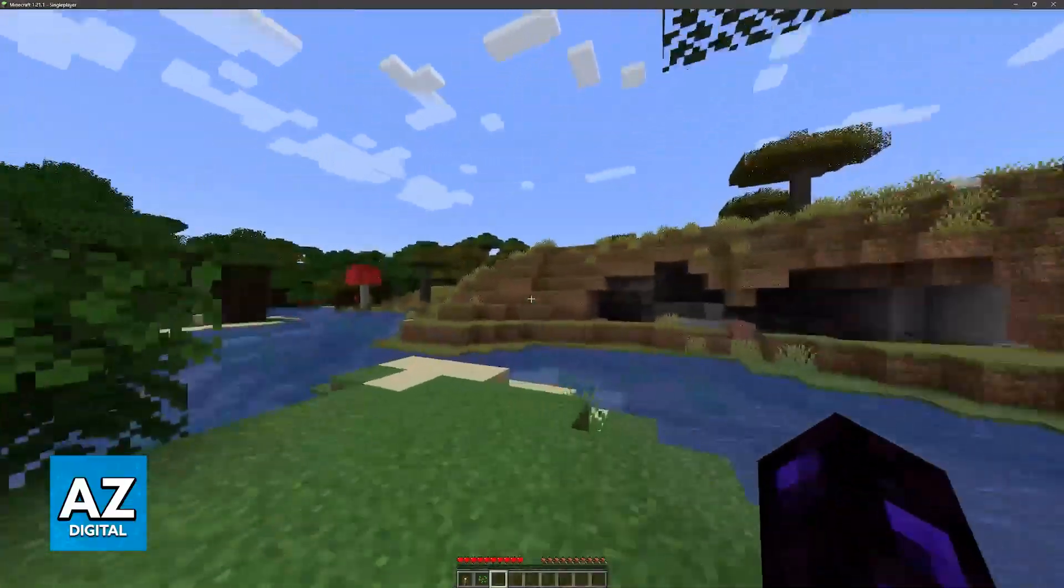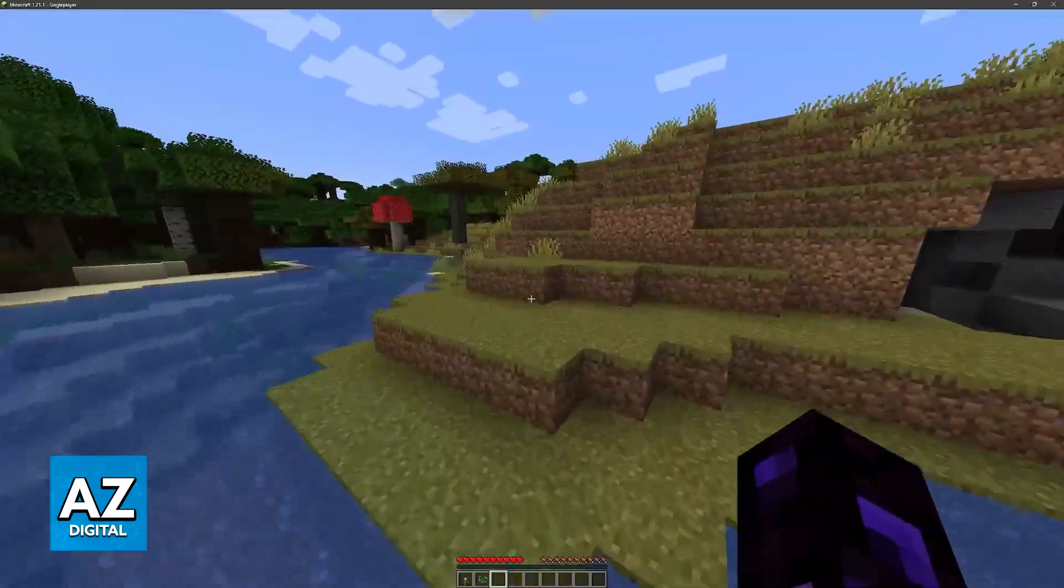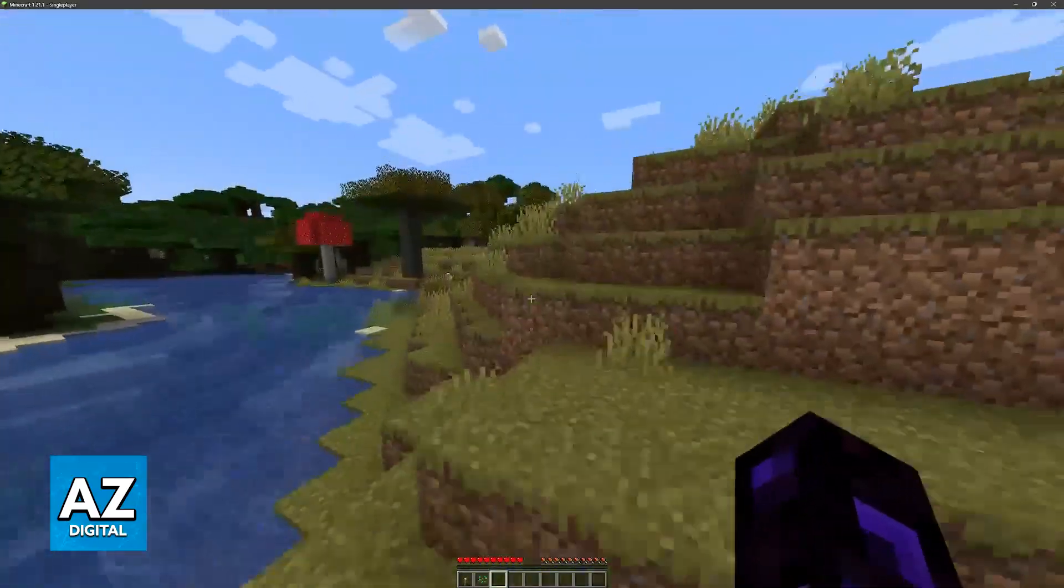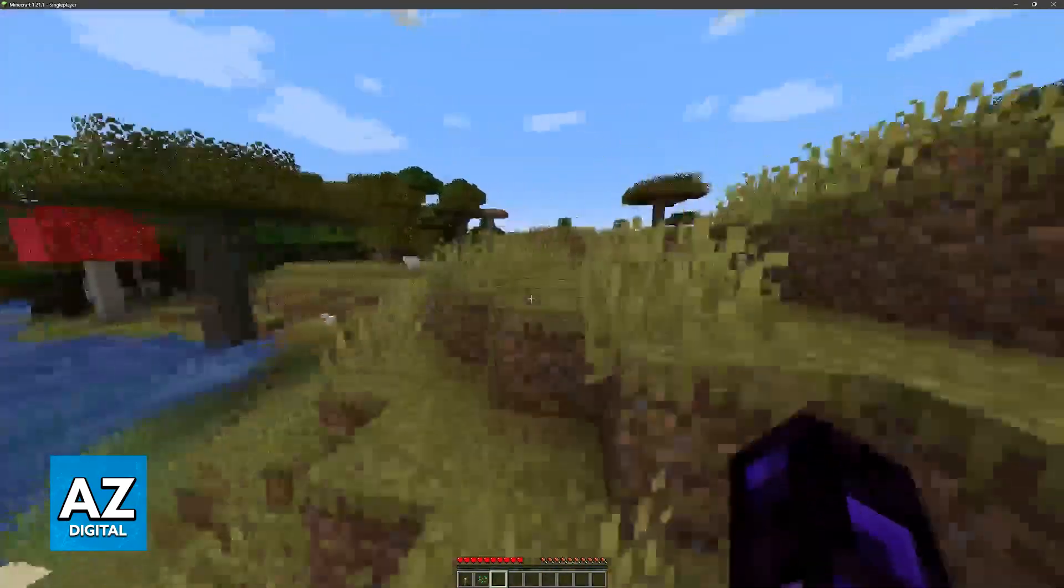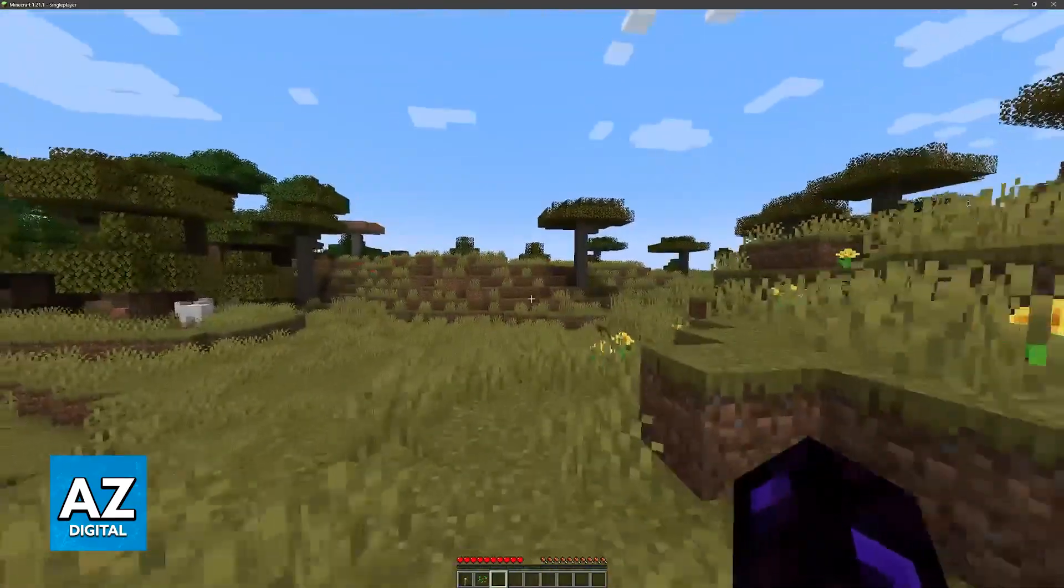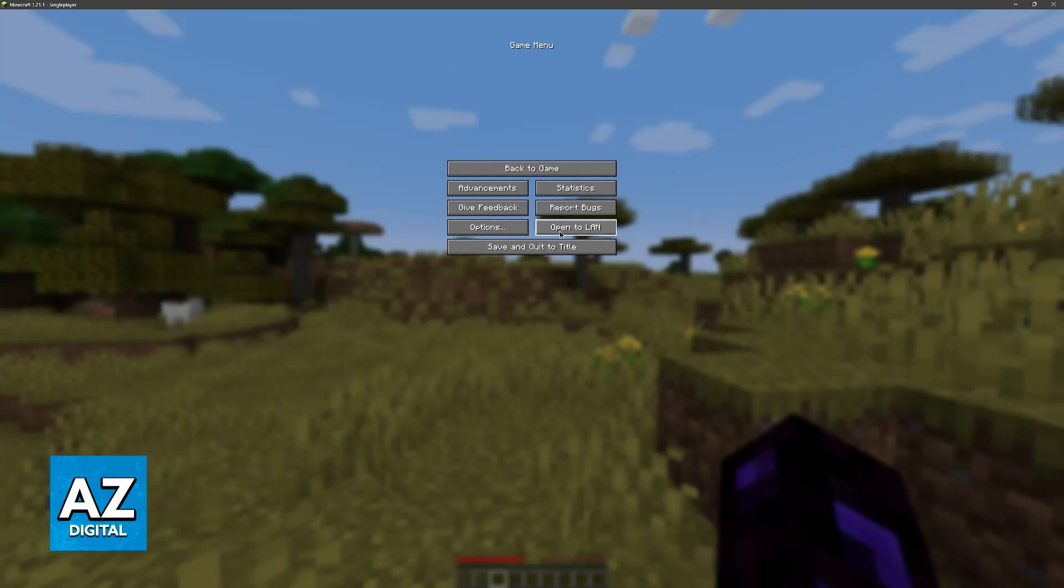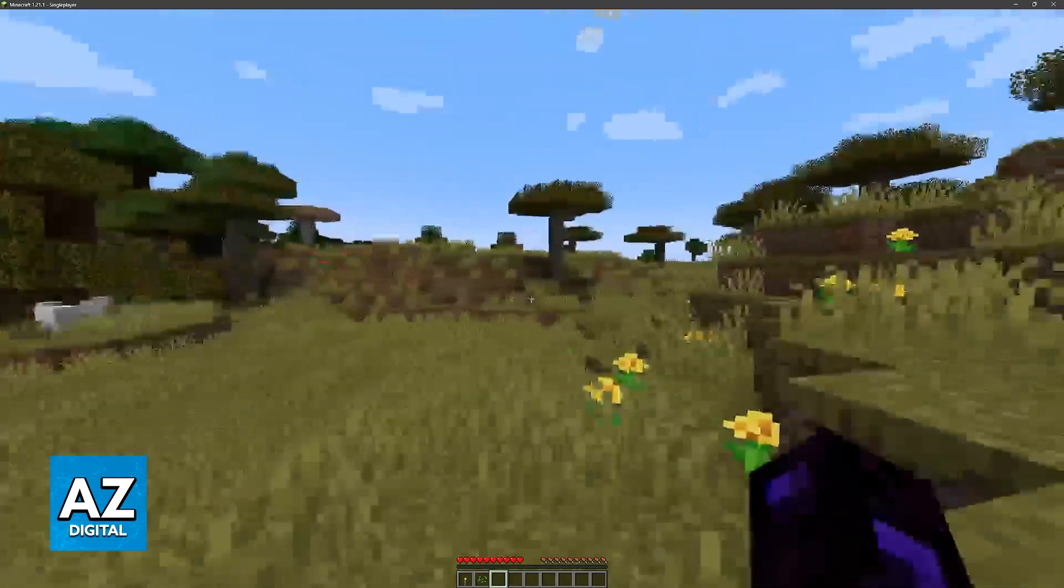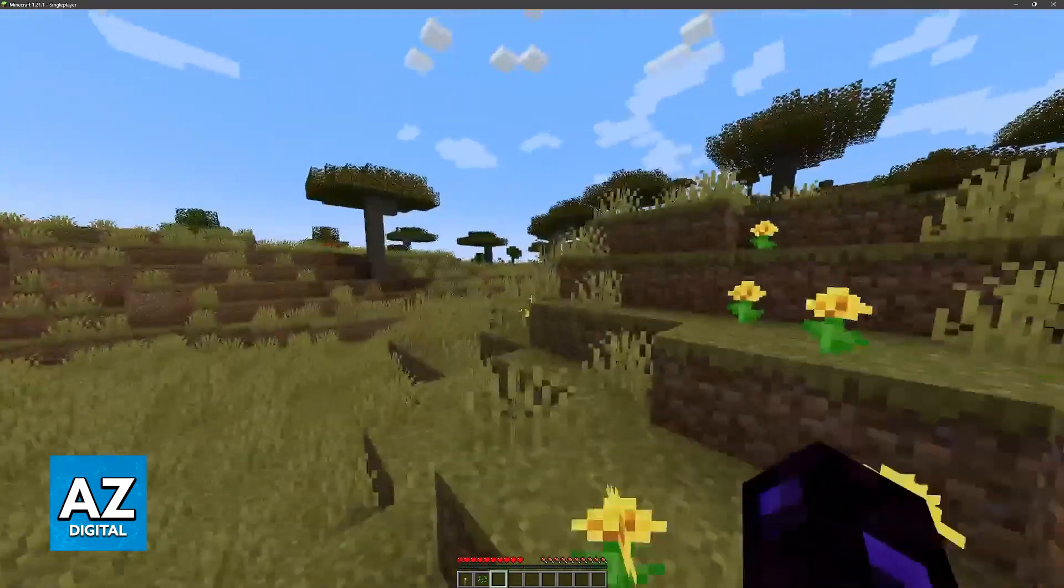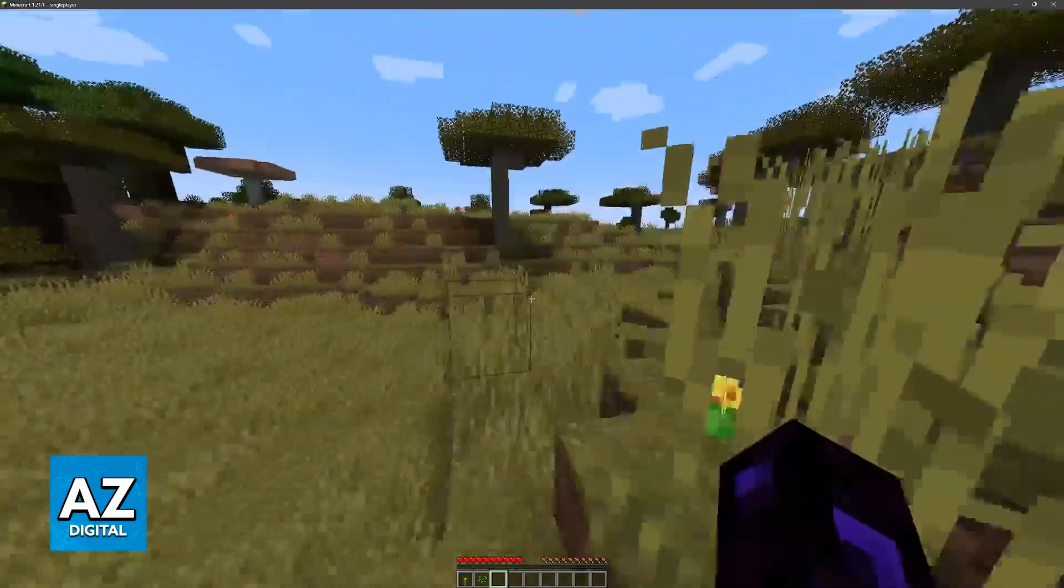If you and your friends want to play Minecraft together, but all of you are on different networks, you will not be able to use the open to LAN option because this requires everyone to be on the same Wi-Fi or the same network.